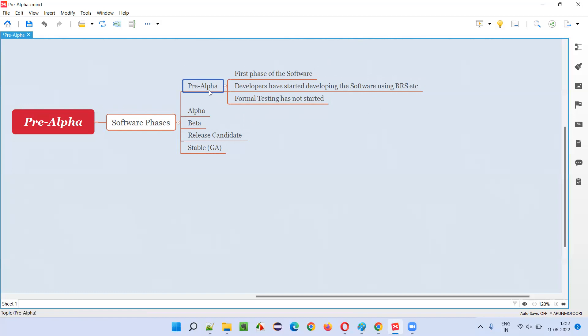So what is pre-alpha phase? It's the first phase of the software where developers have just started developing the software using documents like BRS, SRS, or whatever it is. During this process, no testing has been started — whether unit testing, integration, system testing, or user acceptance testing. No level of testing has been started during the pre-alpha phase. Only development has started. That is what the pre-alpha phase is — the first phase of the software.